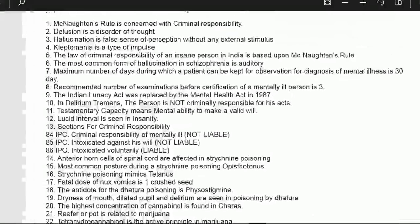Hello friends, I'm talking about PSM. I'm reading PSM one-liners given by Dr. Bhatia coaching institute, so the credit goes to them. I got this from a common group where there are around 300 to 500 people and they share documents. Now let me read the very important points in PSM.